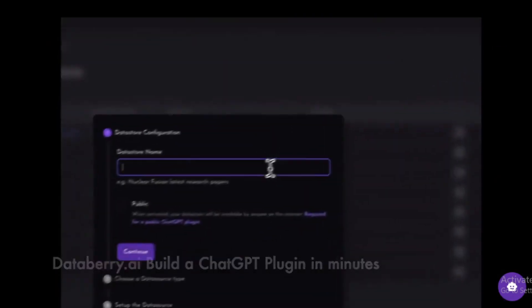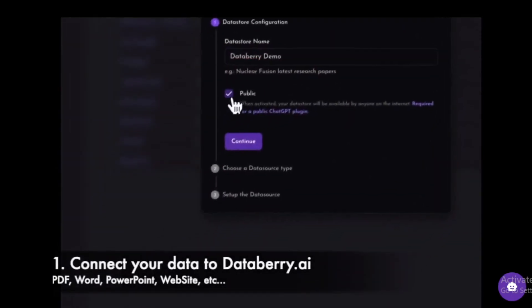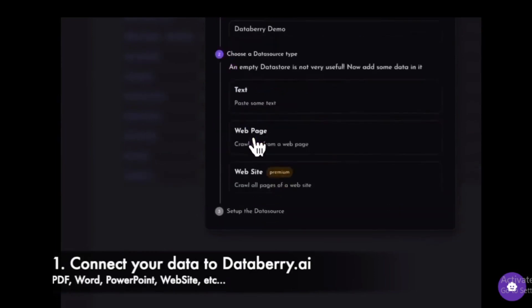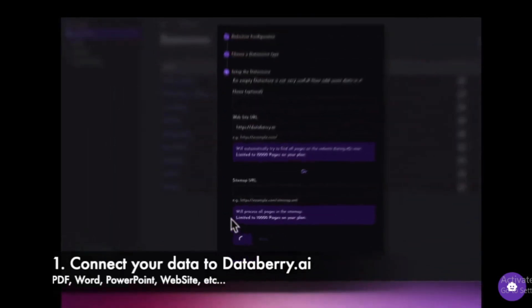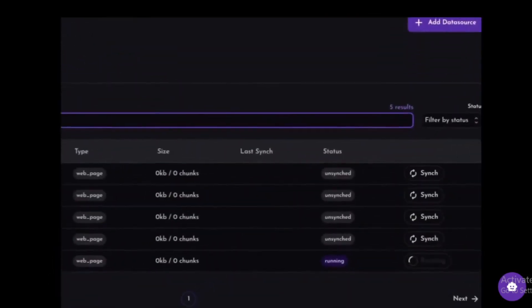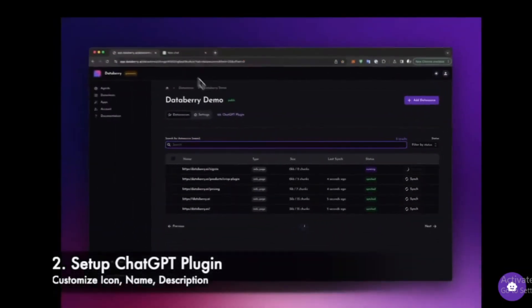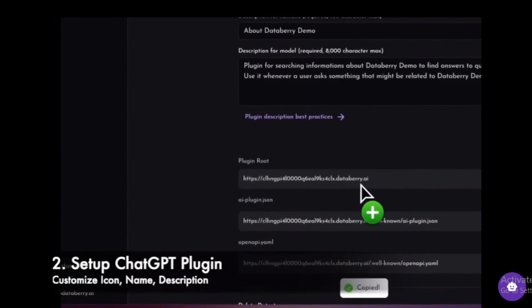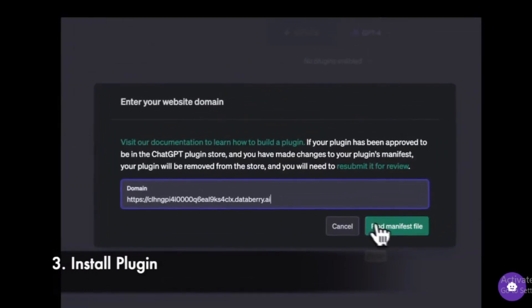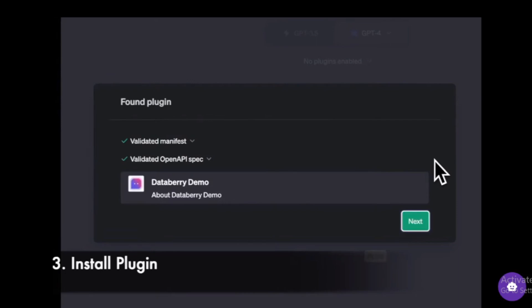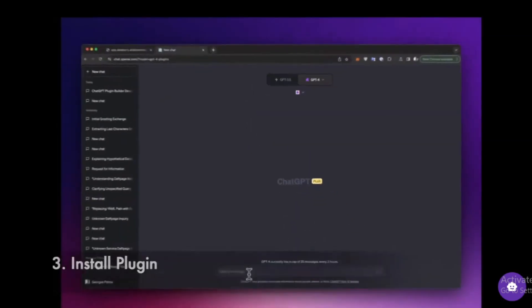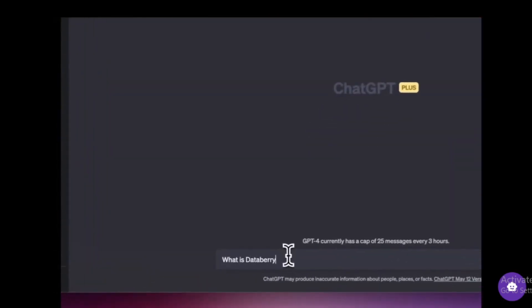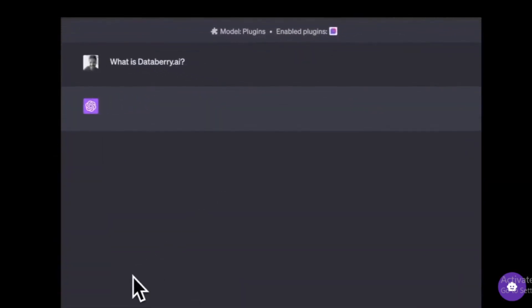Here are some examples of how Databary AI can be used. Customer support: Databary AI can create customer support chatbots that can answer user questions and resolve issues. Sales: Databary AI can create sales chatbots that can qualify leads and generate sales opportunities. Marketing: Databary AI can create marketing chatbots that can promote products, services, and generate leads. Education: Databary AI can create educational chatbots that help students learn new concepts and skills. Entertainment: Databary AI can create entertainment chatbots that generate stories, poems, and other creative content.